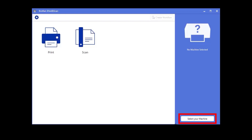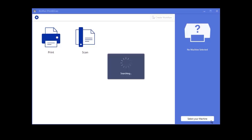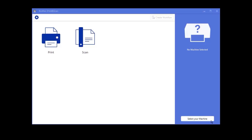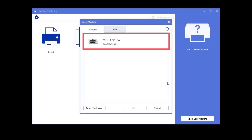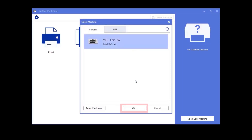Even though your Brother device may already be selected, click Select your machine. iPrint and Scan will now search for your device. Select your device and click OK.